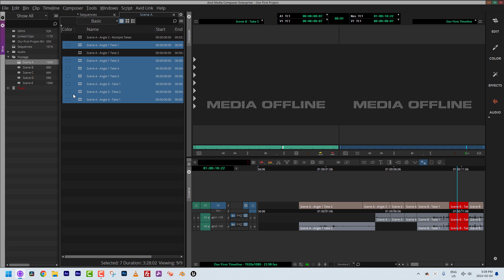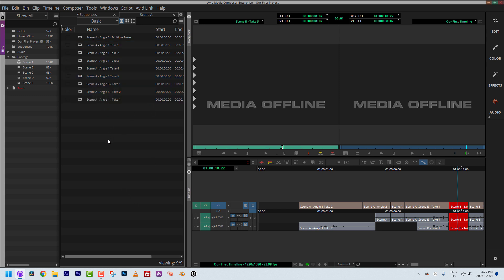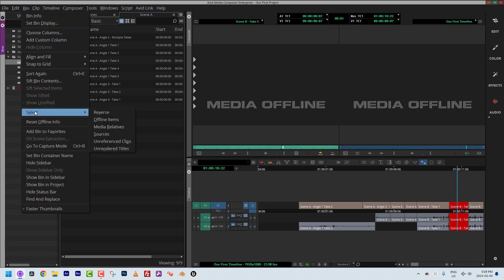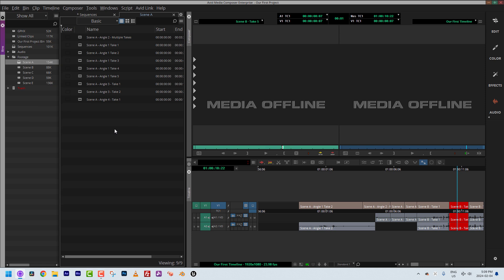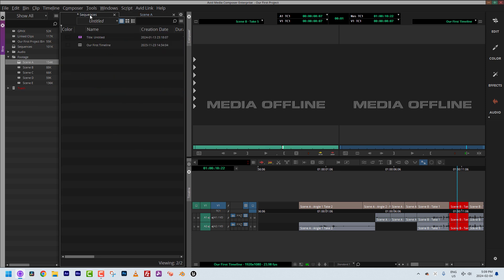There's what I haven't used — now I can string these out in a timeline to show the producer or director so they can pick a different shot. That's a great way to quickly see unused clips. You can also navigate to Bin > Select > Media Relatives. When I do that, nothing actually happens because Media Composer doesn't know what I want to see the relatives of.